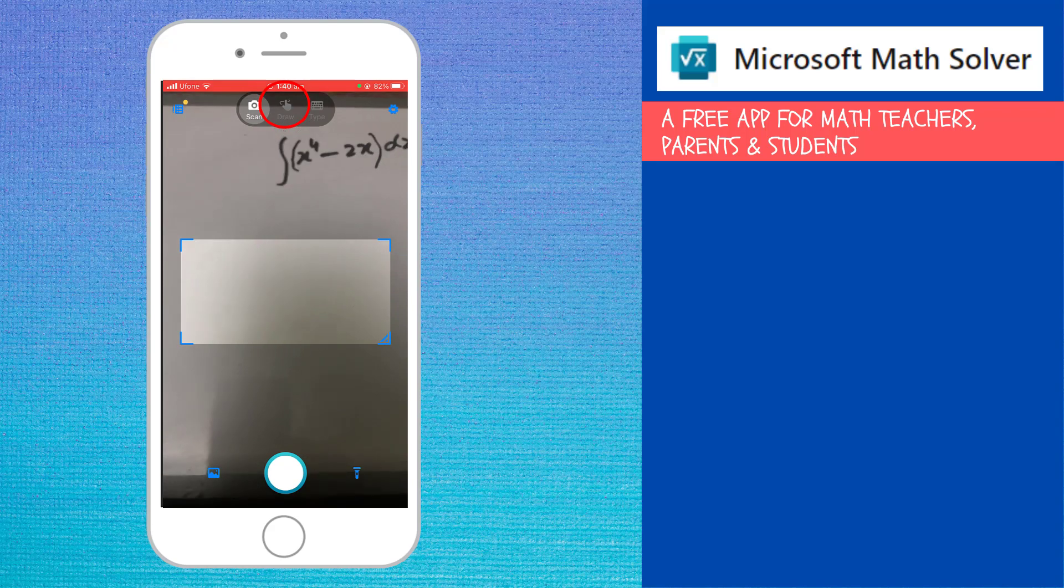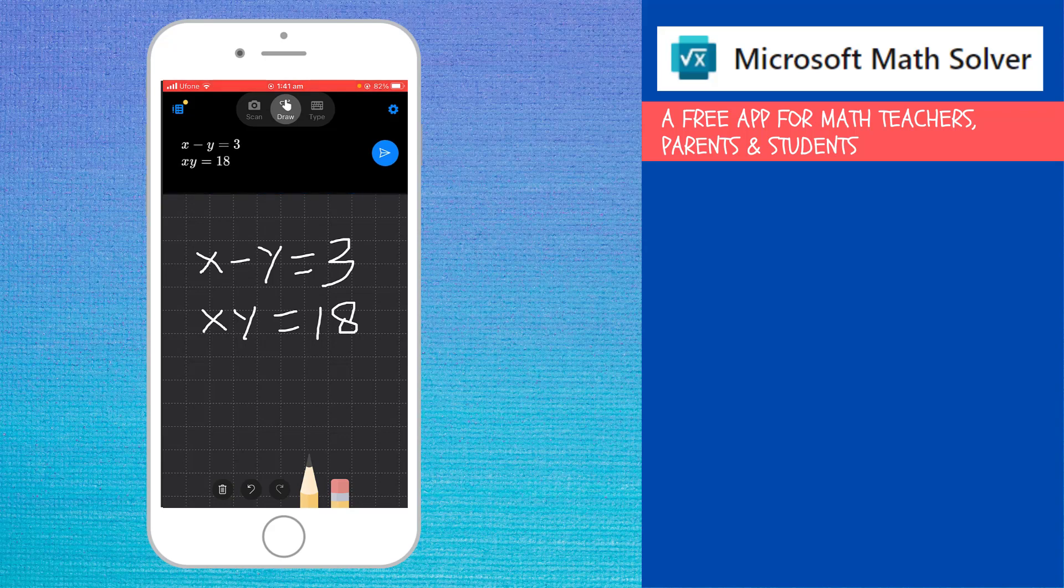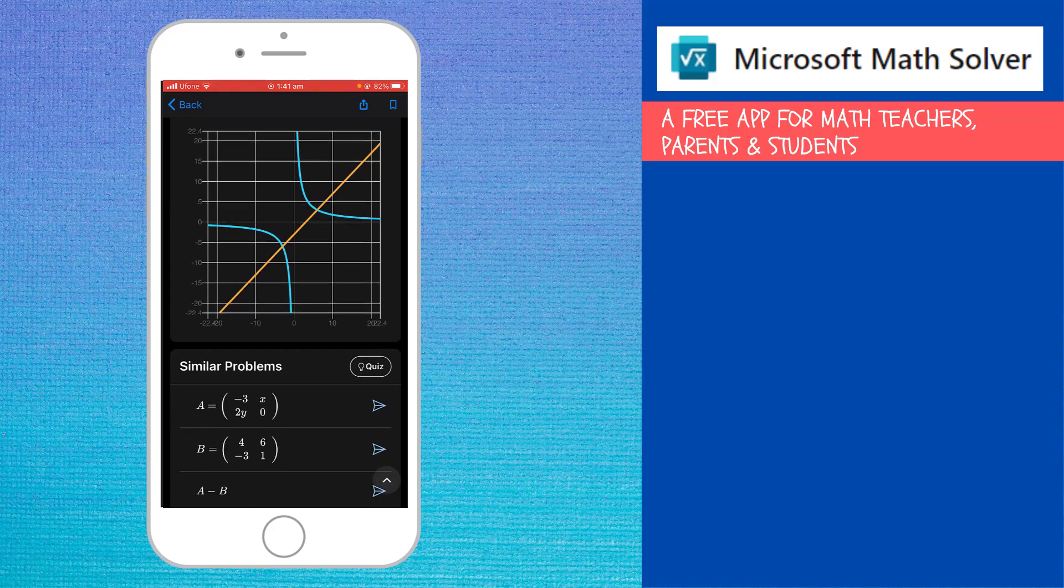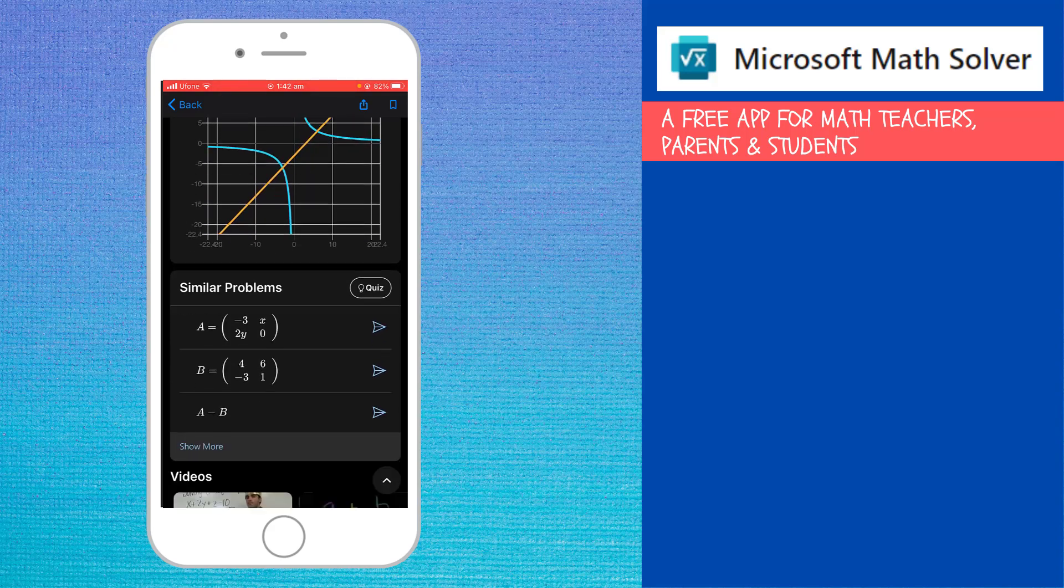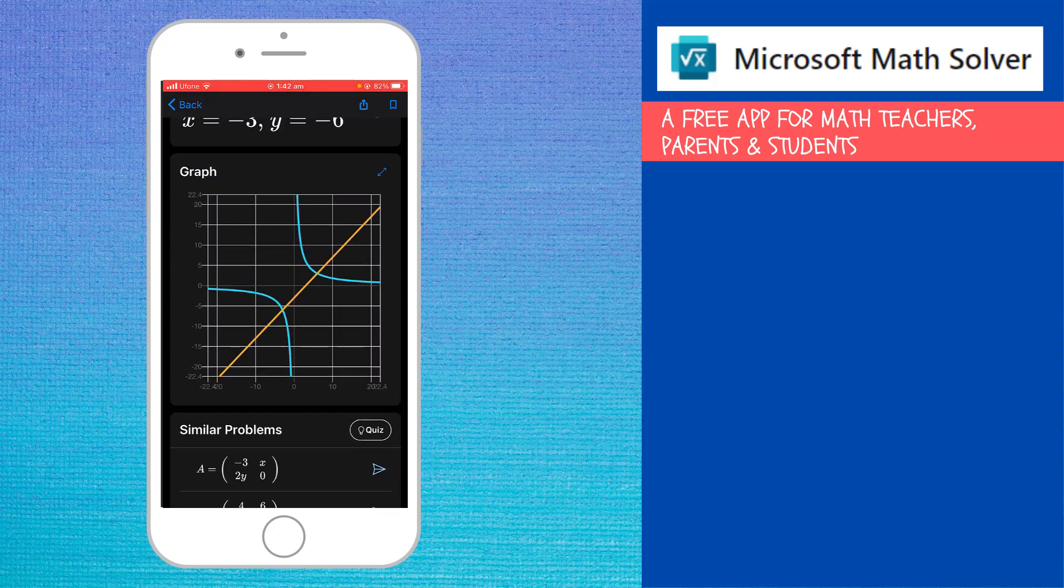This is how this scan works. And now let us see how we can draw. So now I have written two simultaneous equations. Again, it has detected correctly. If you do a mistake, you can select this eraser. And then I click on this blue button on the right. And it has solved my equations for x and y. So you can use the application in this way as well. It will show you the graph, some similar problems, and related videos.